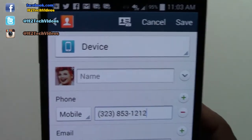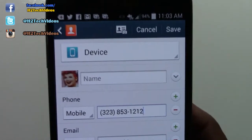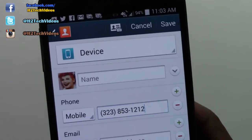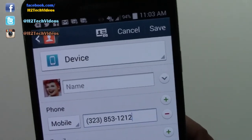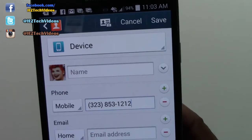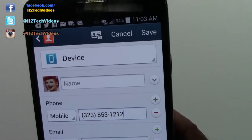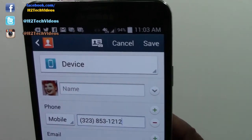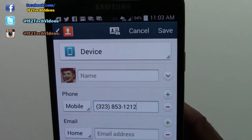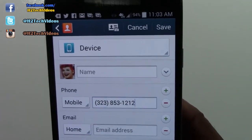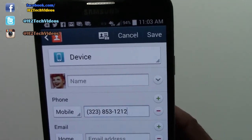So this is how you add a picture to a contact. This is just a very handy thing, so that when someone calls or texts, you know who's sending you that message.